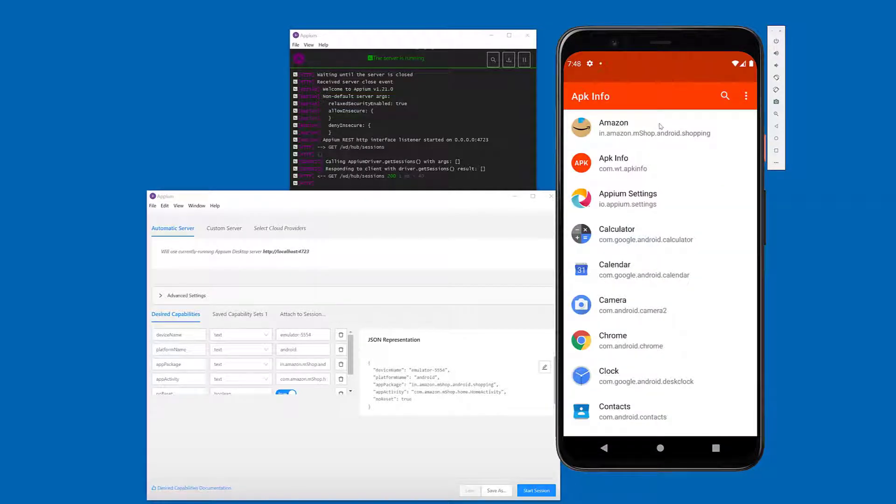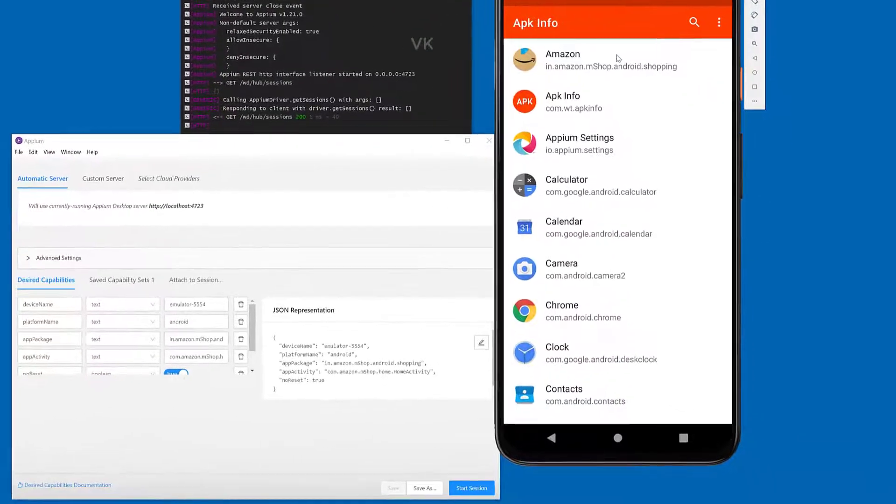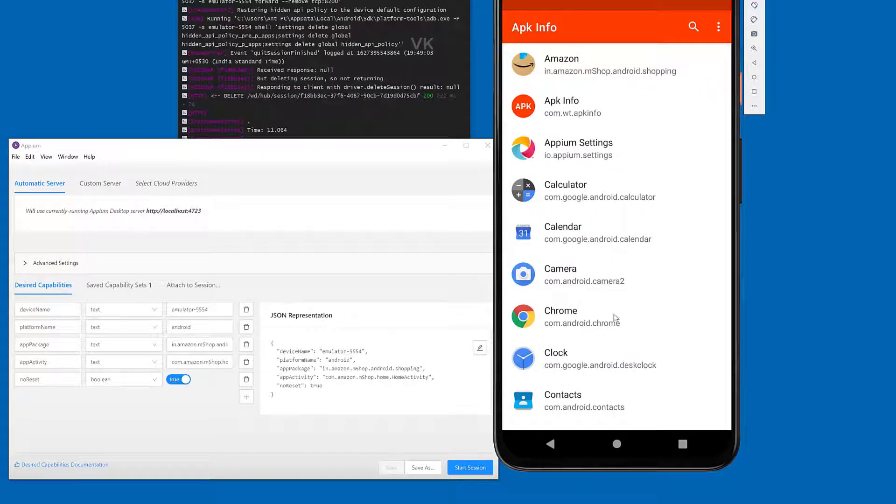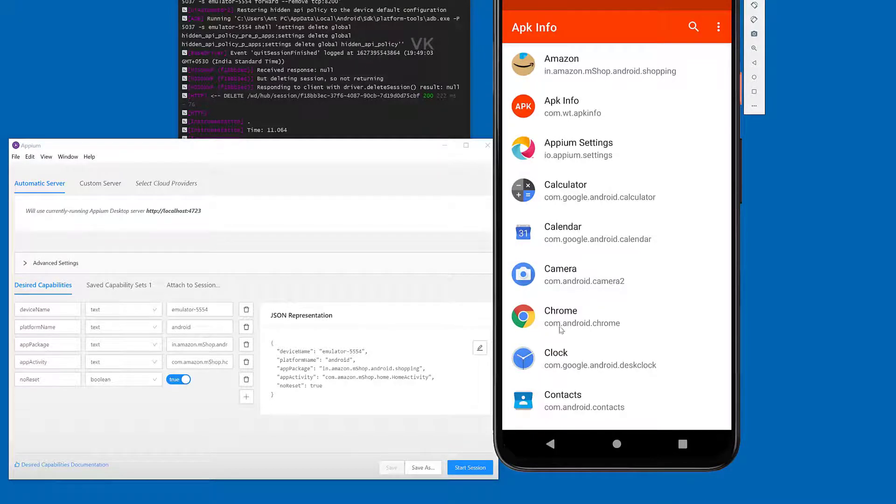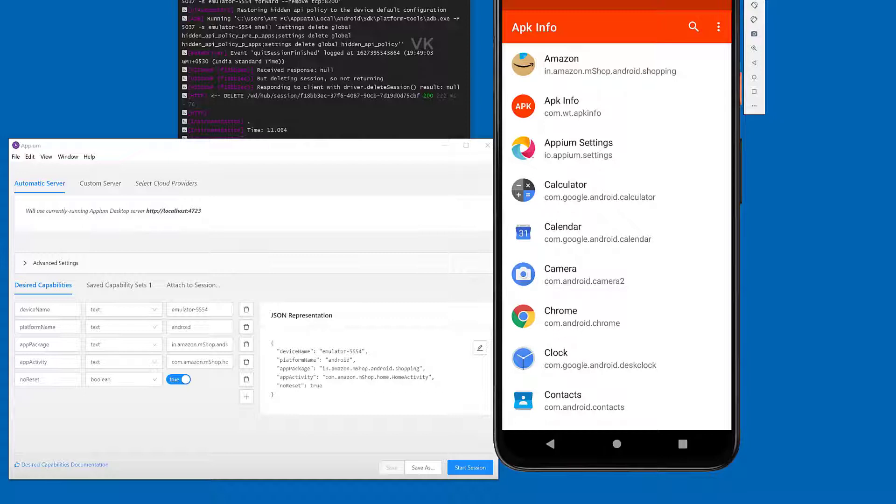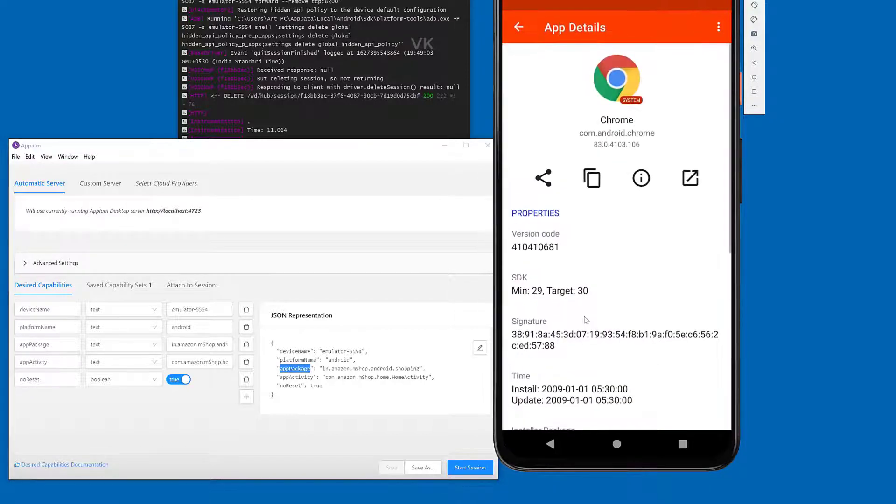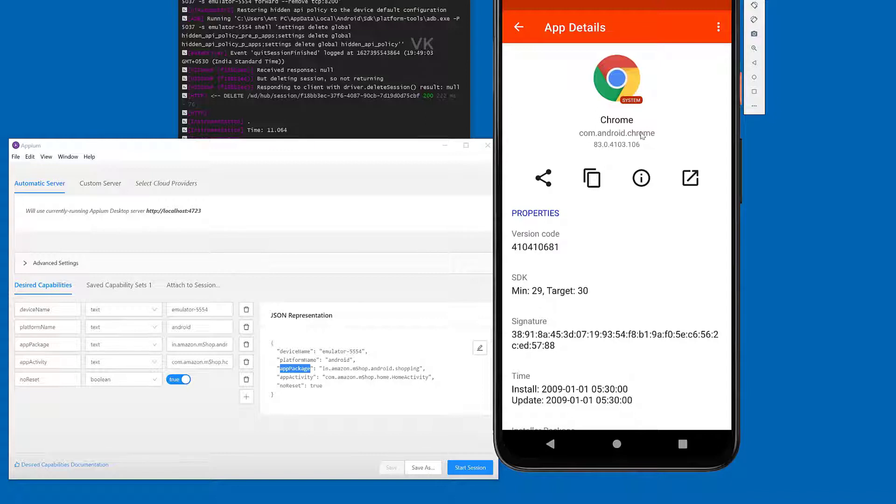Here you can see whatever apps are installed on your emulator or mobile. I want to open this Chrome browser. So this Chrome, com.android.chrome, this is the app package name. I'm going to click it.